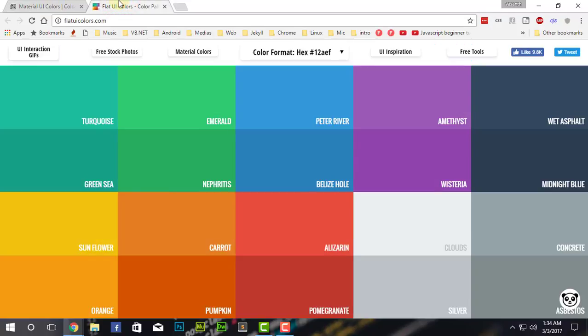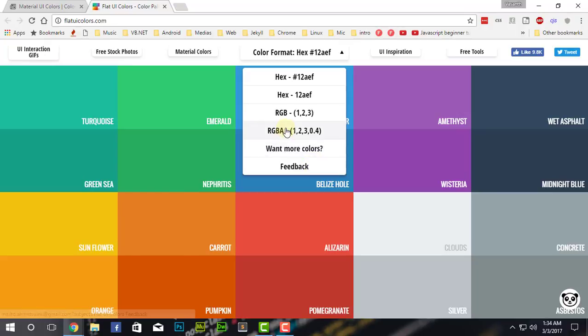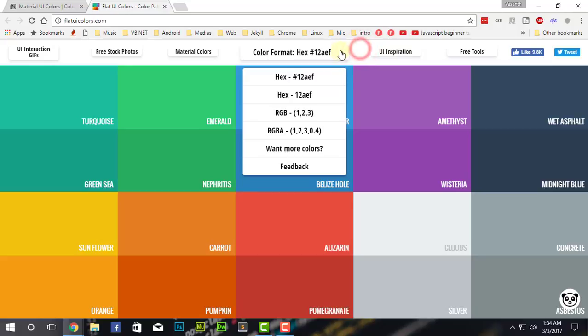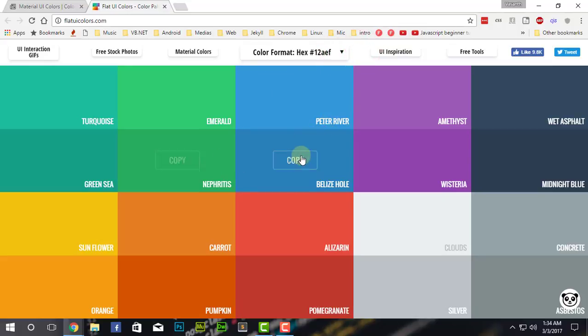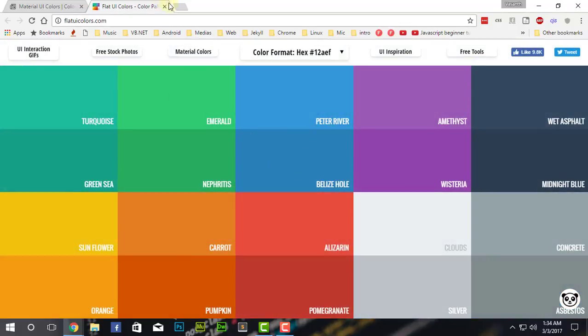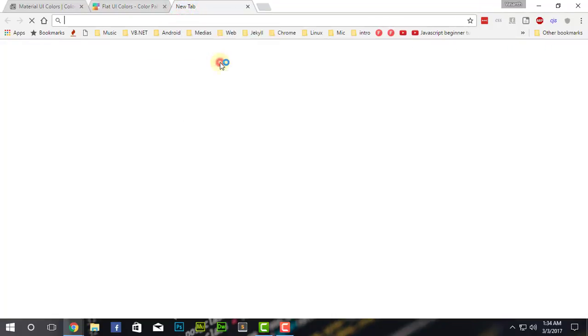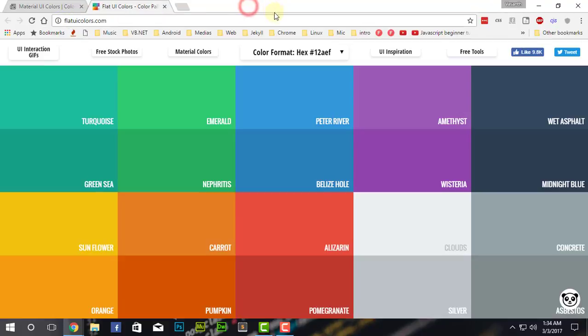The same here, you can have the option of RGBA, RGB, hex, and hex with the hash. All the same stuff here. And then, if you click on some blue here, it says it's copied, and then you can paste it wherever you want. As you can see, the code is being copied here.